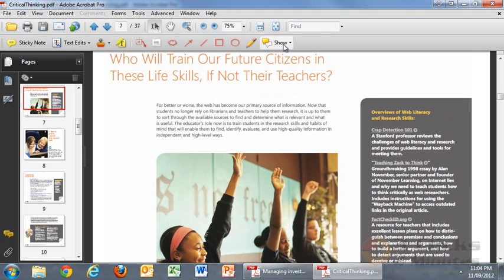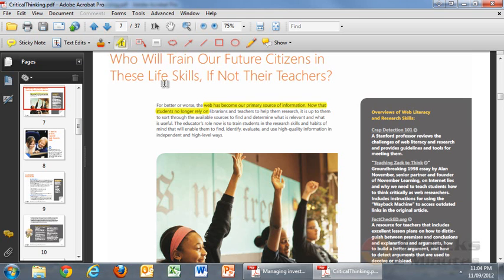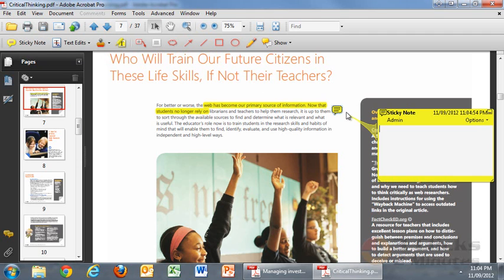To quickly add a comment, the first thing I like to do is highlight my area. In this case, if I highlight that particular area, I can also add a sticky note to the area — for example, 'great job.'